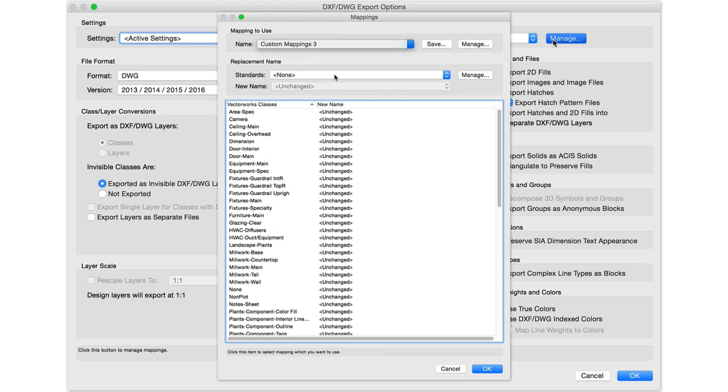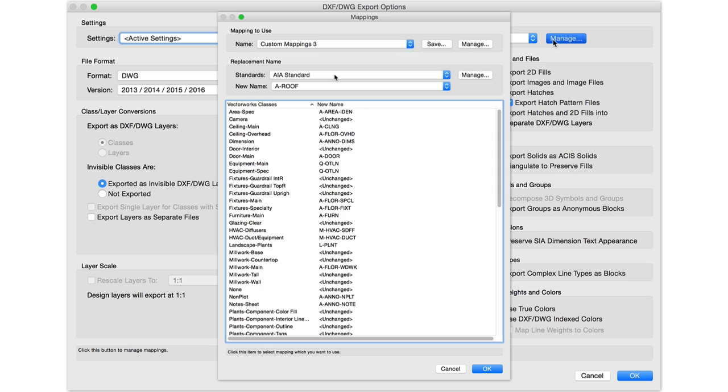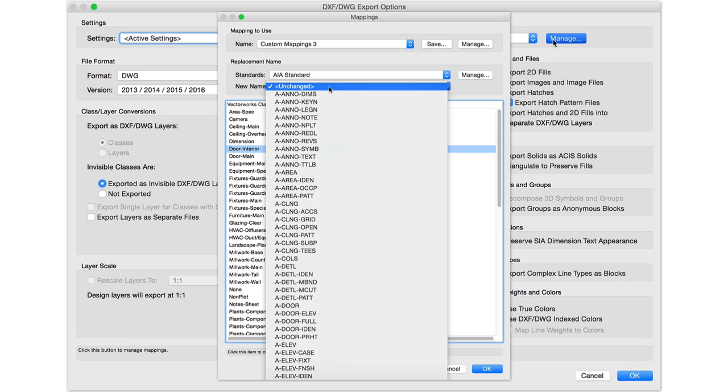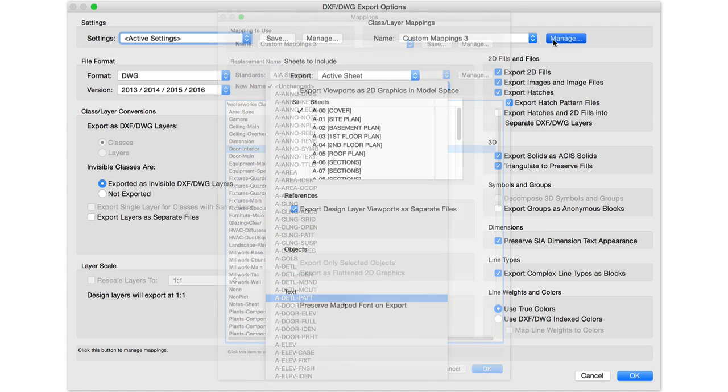It's even possible to establish sets of standards and save them for future use with the same clients, firms, or government offices that you may be submitting DWGs to in the future, so you can invest in creating good working mappings once and benefit from it repeatedly.